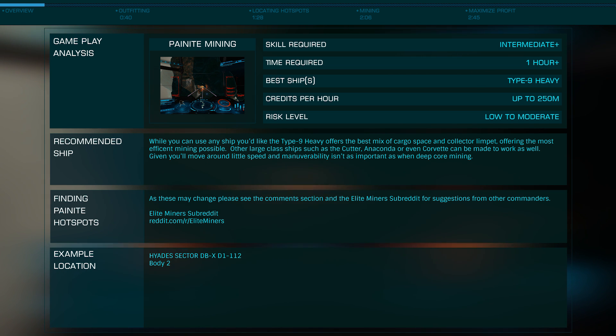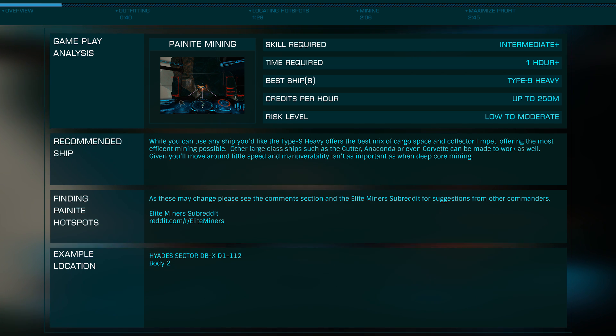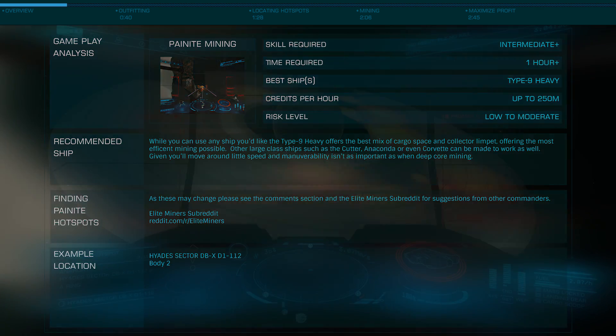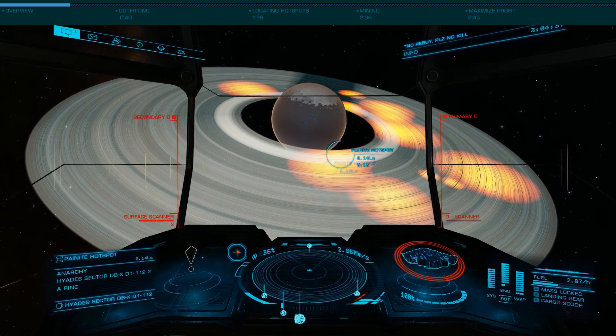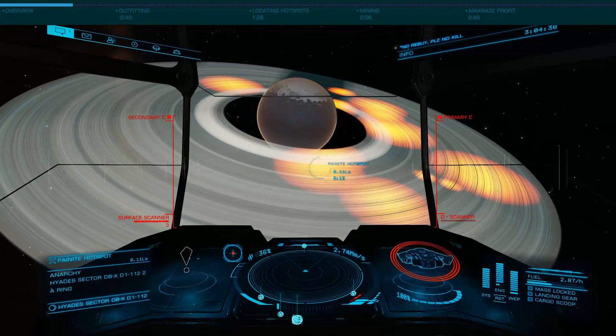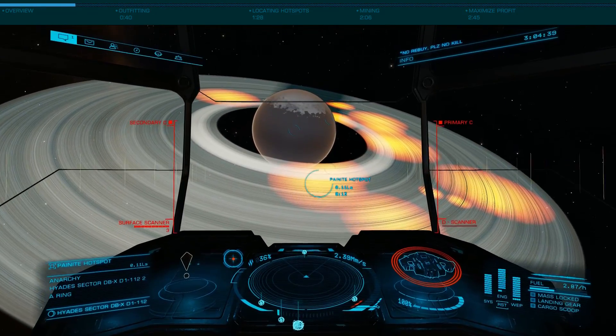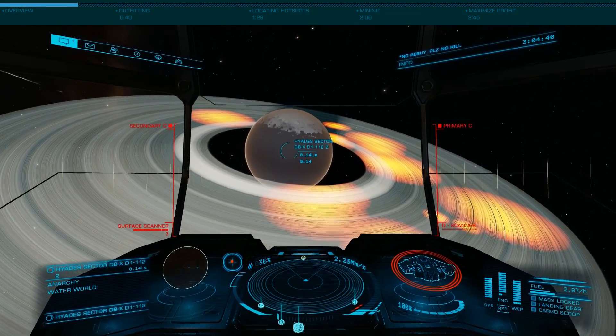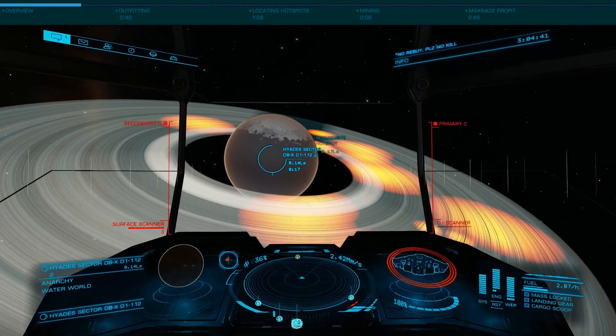However, it does require a large class ship, such as the Type 9, to maximize profits. Outside of that requirement, any commander of any rank can perform this method, so let's take a look at how to earn significant credits via overlapping hotspot Painite mining.